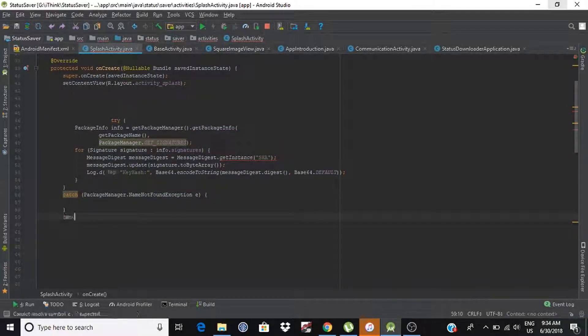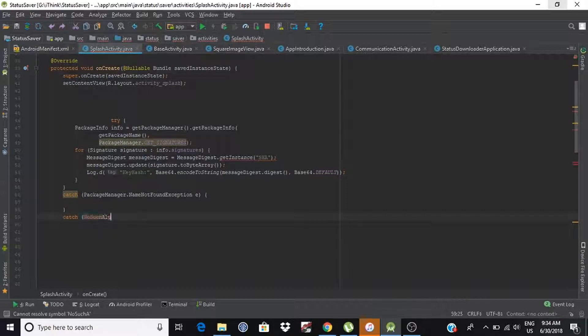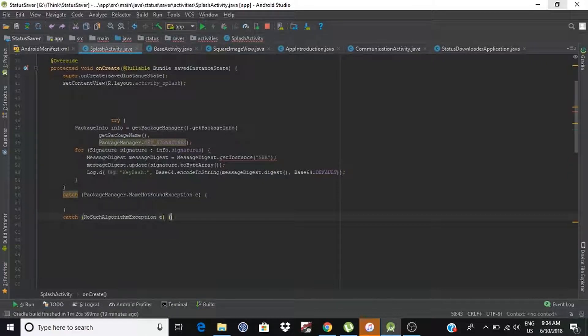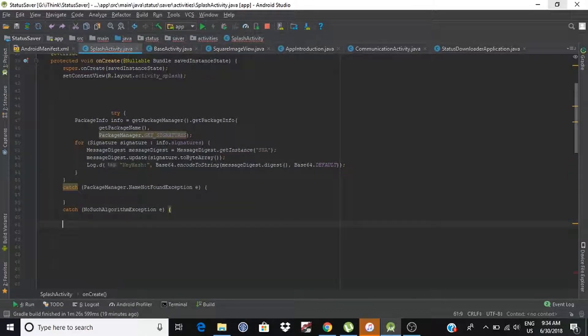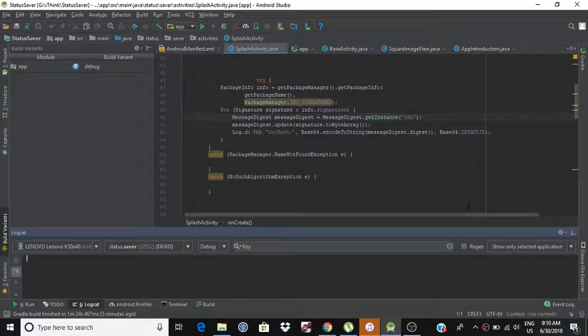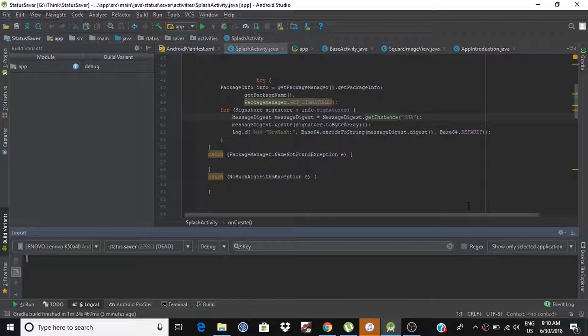Guys, you can get this code in my description and you can use it to get key hashes. So, our coding part is completed.